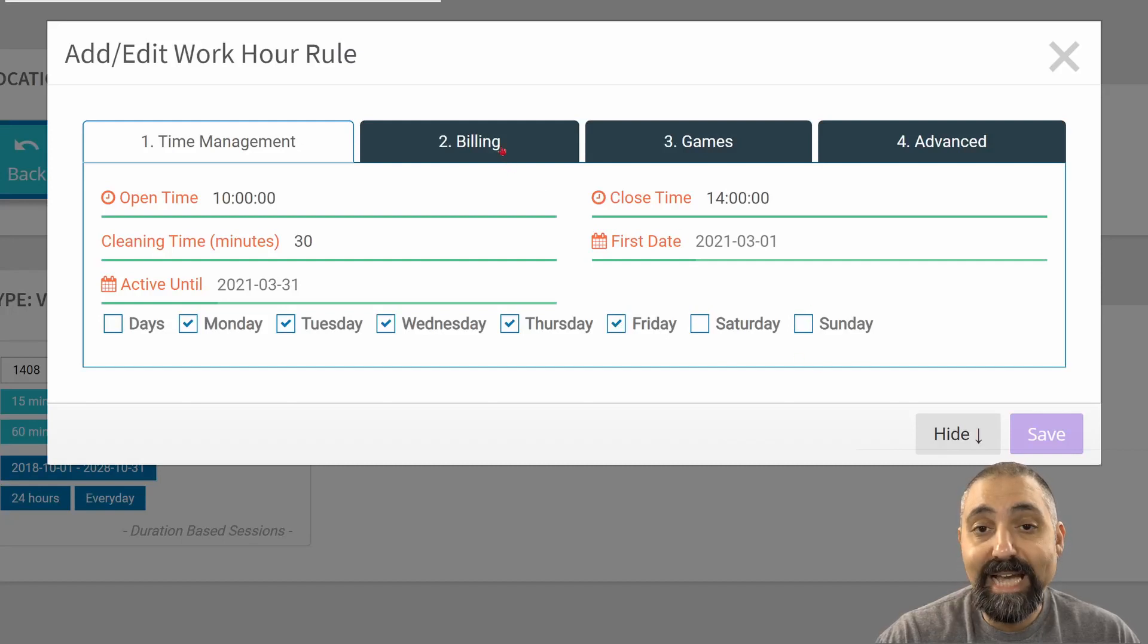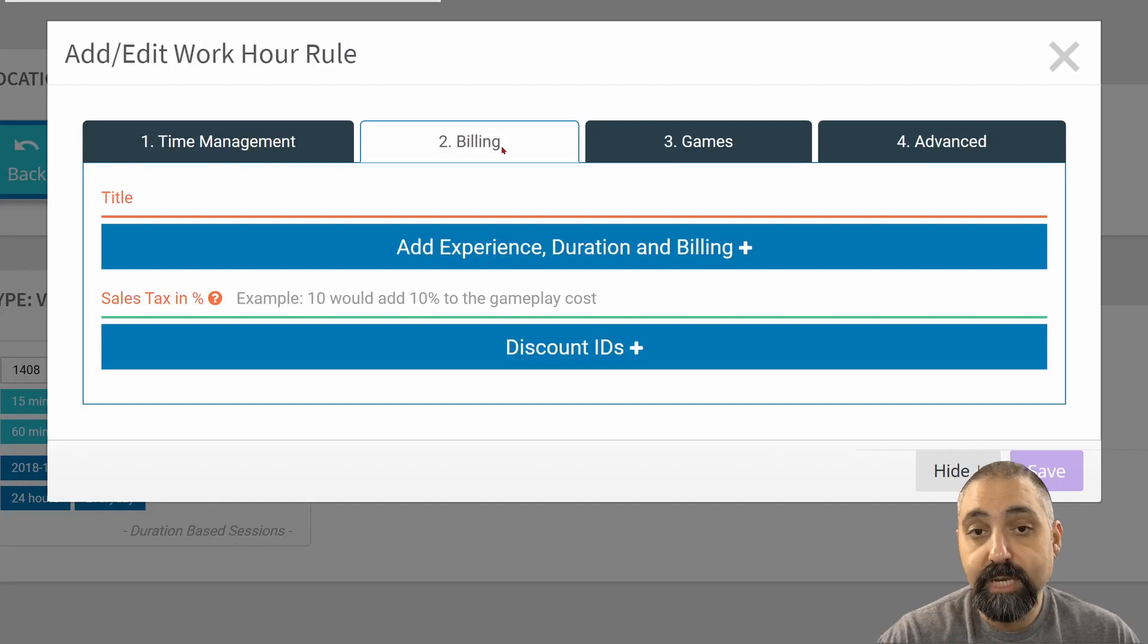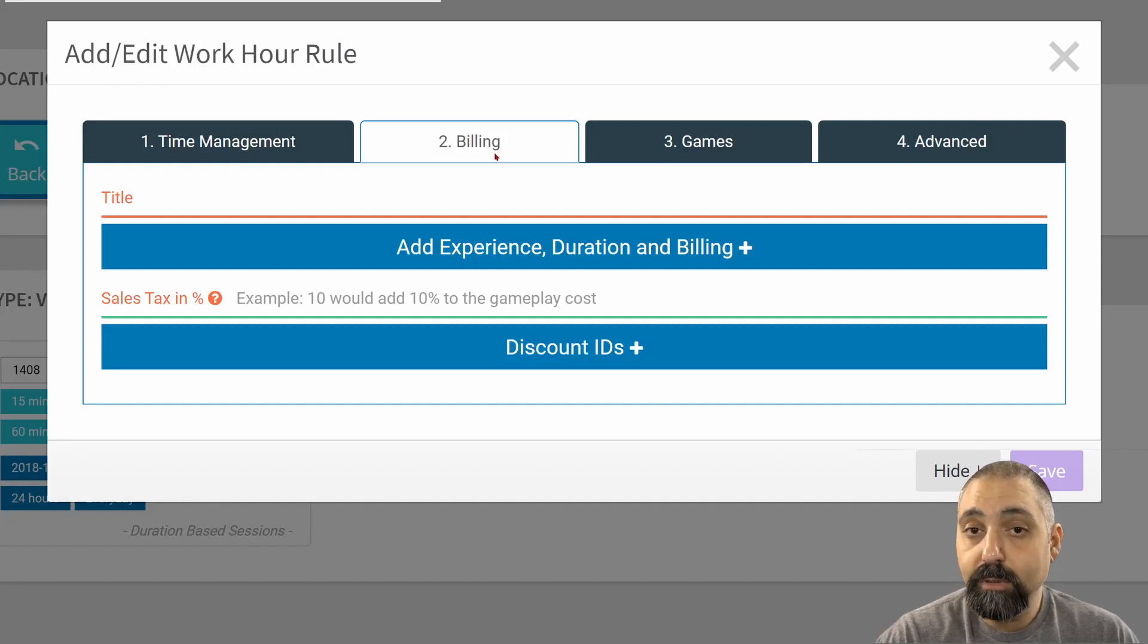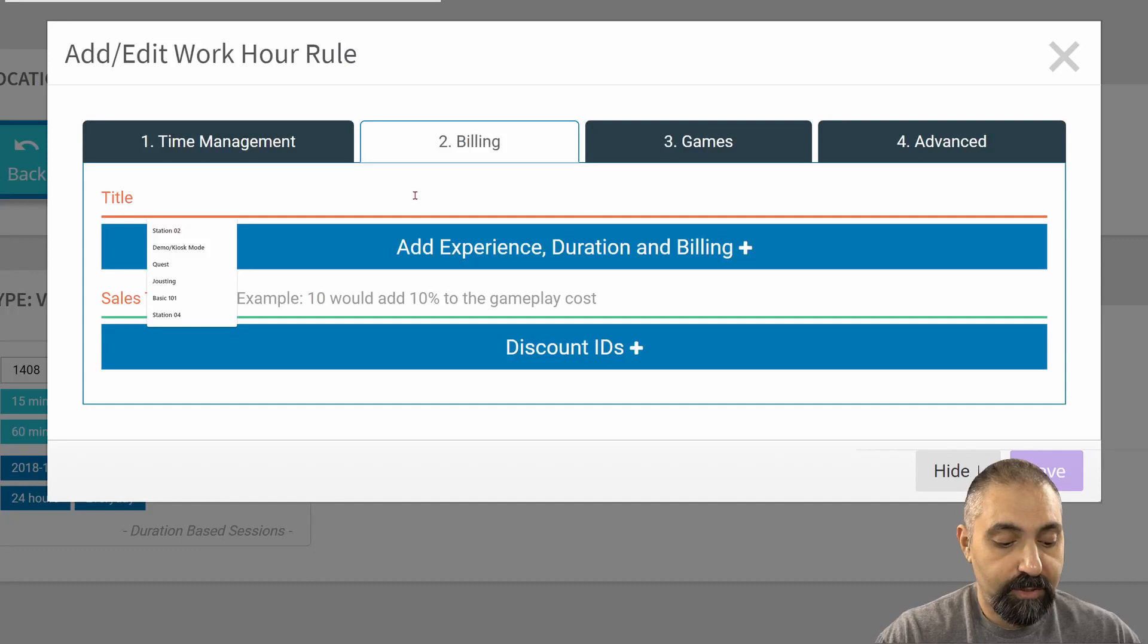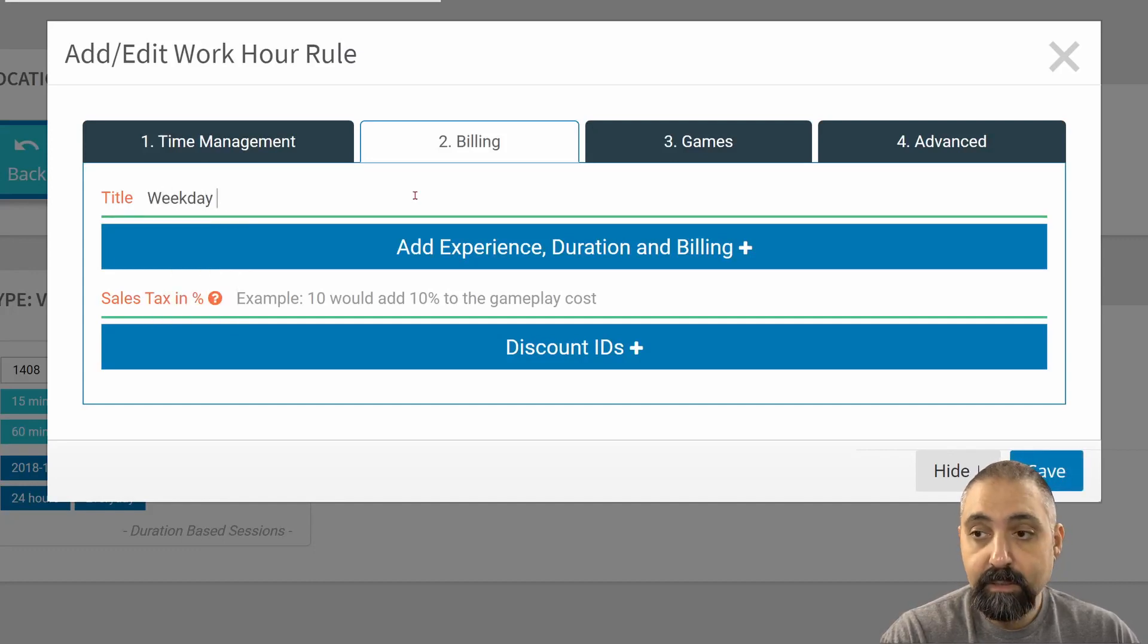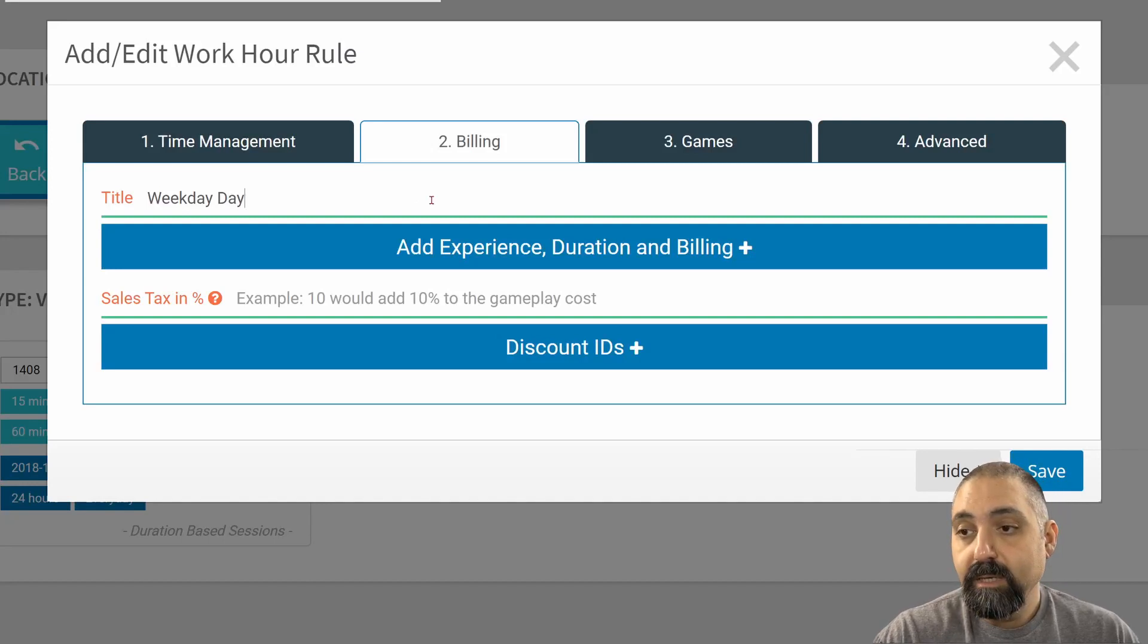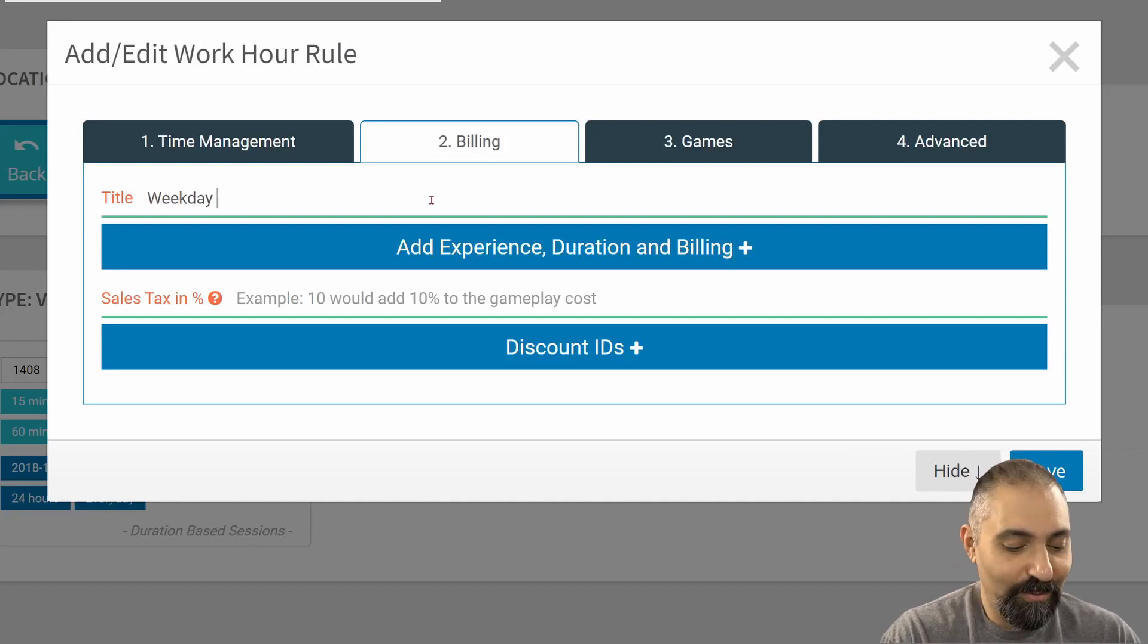So the next step is adding billing. This is where we're going to add the durations and the costs of our sessions. The first thing we want to do is enter our title, and it's weekday rules.